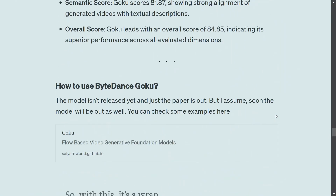As for how to use the model — it has not been released yet. You can see some of the examples on GitHub, but it should be released soon and you'll be able to enjoy ByteDance Goku. I hope this was useful for you, and I encourage you to try reading the Goku AI paper by ByteDance. Thank you.